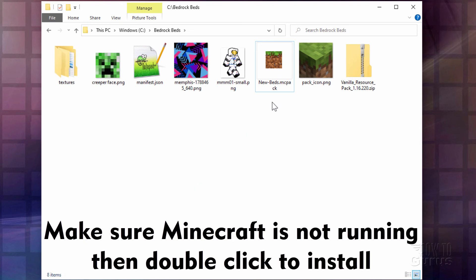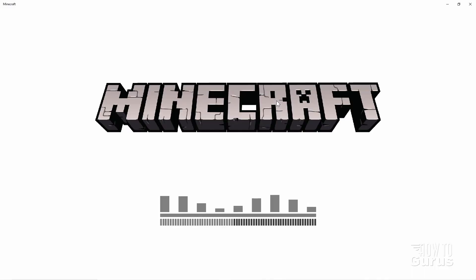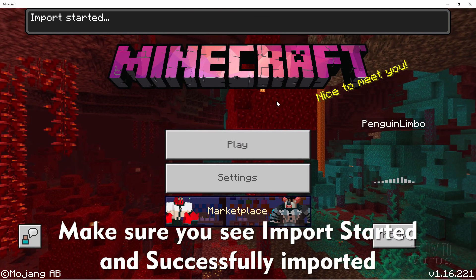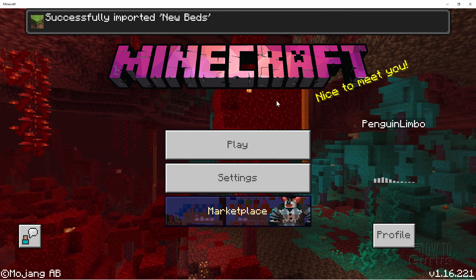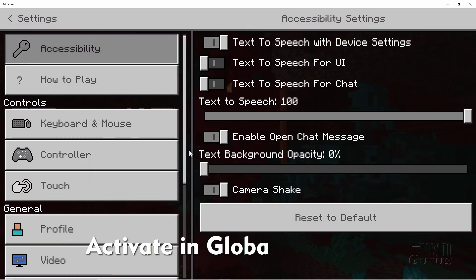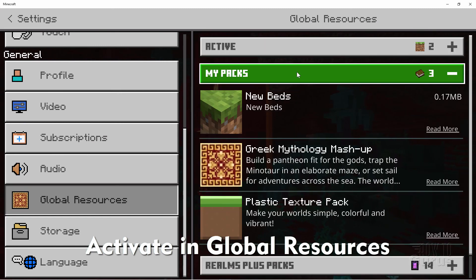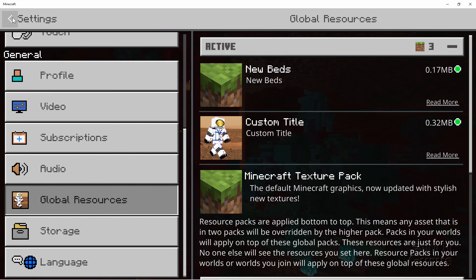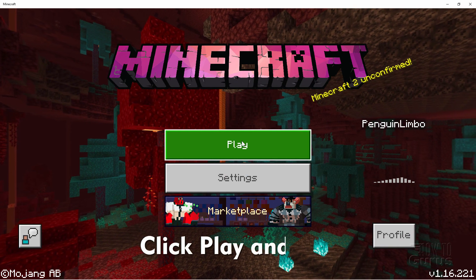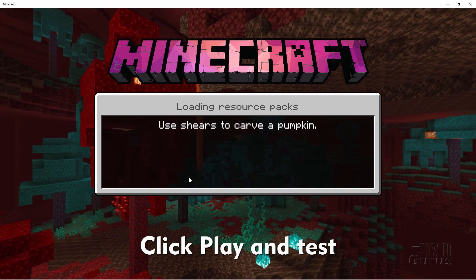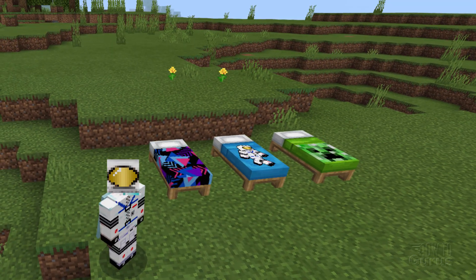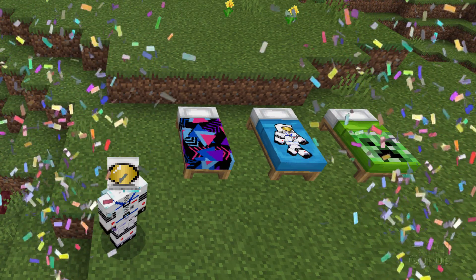We're now ready to load this into the game. Make sure Minecraft is not running, then double-click this to load it in. It's going to load up Minecraft and get that pack ready to load into the game — we'll have to add it as a global resource or in the world. Wait for it to say Success — and there we go, successfully imported. Come down to Settings, scroll down to Global Resources, go into My Packs — there's our new pack, click on that, choose Activate, and check in Active. Load that in. Let's now play the game and make sure the beds look fine. And there are our three nice new beds. As you can see, very easy to do.